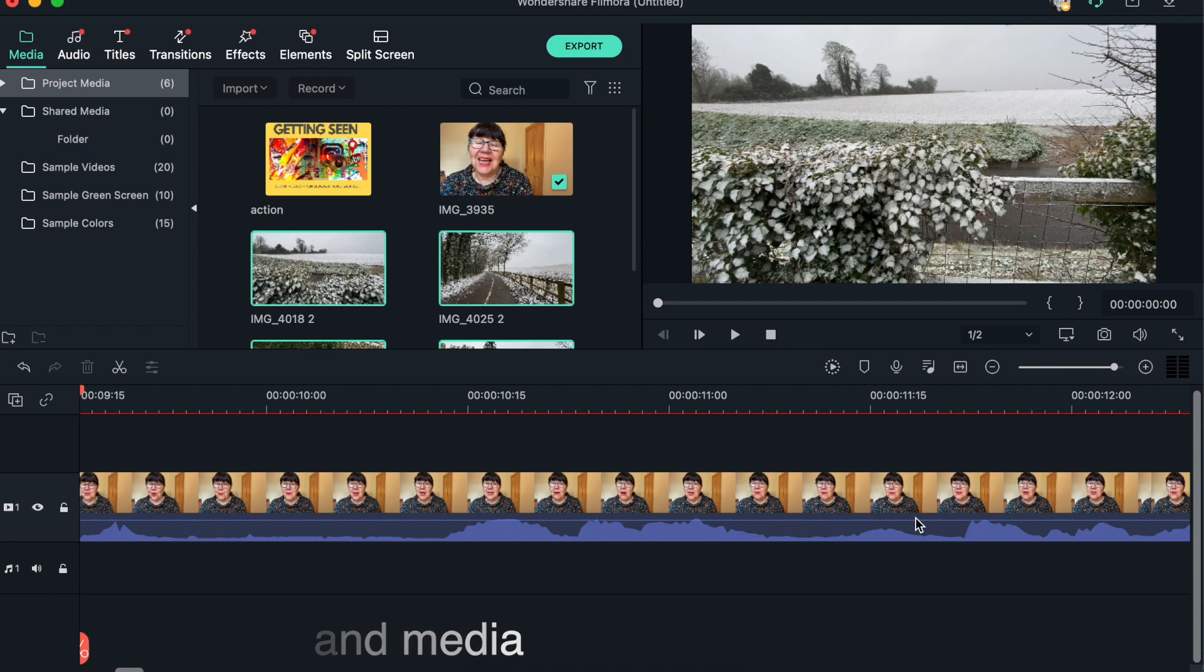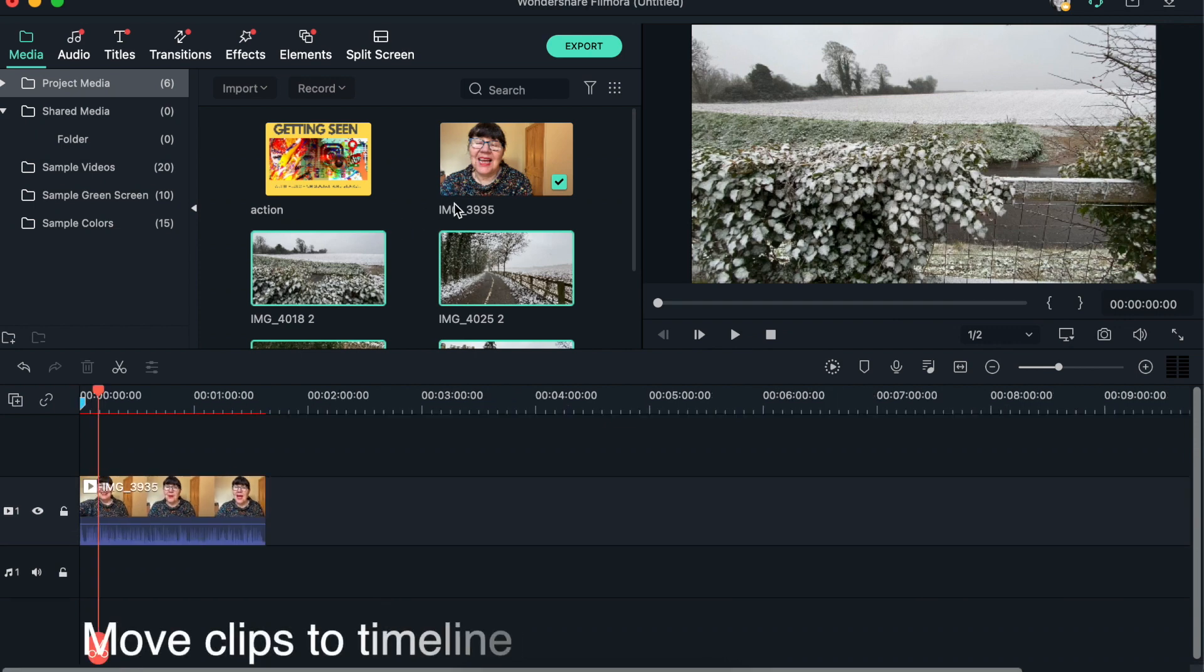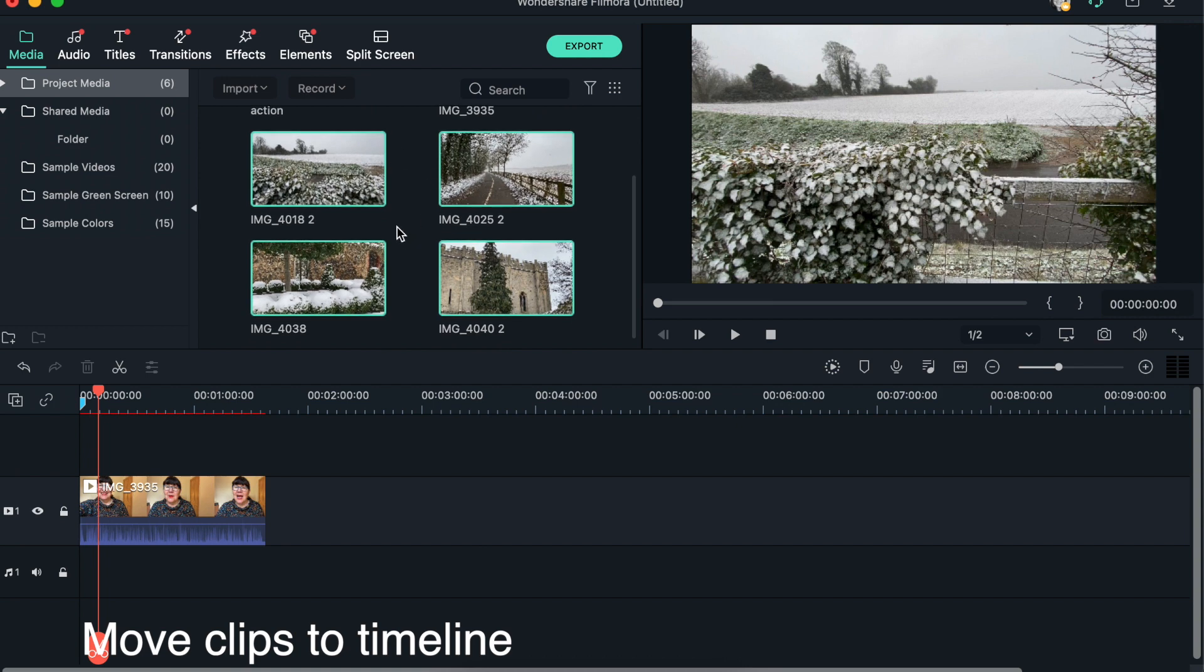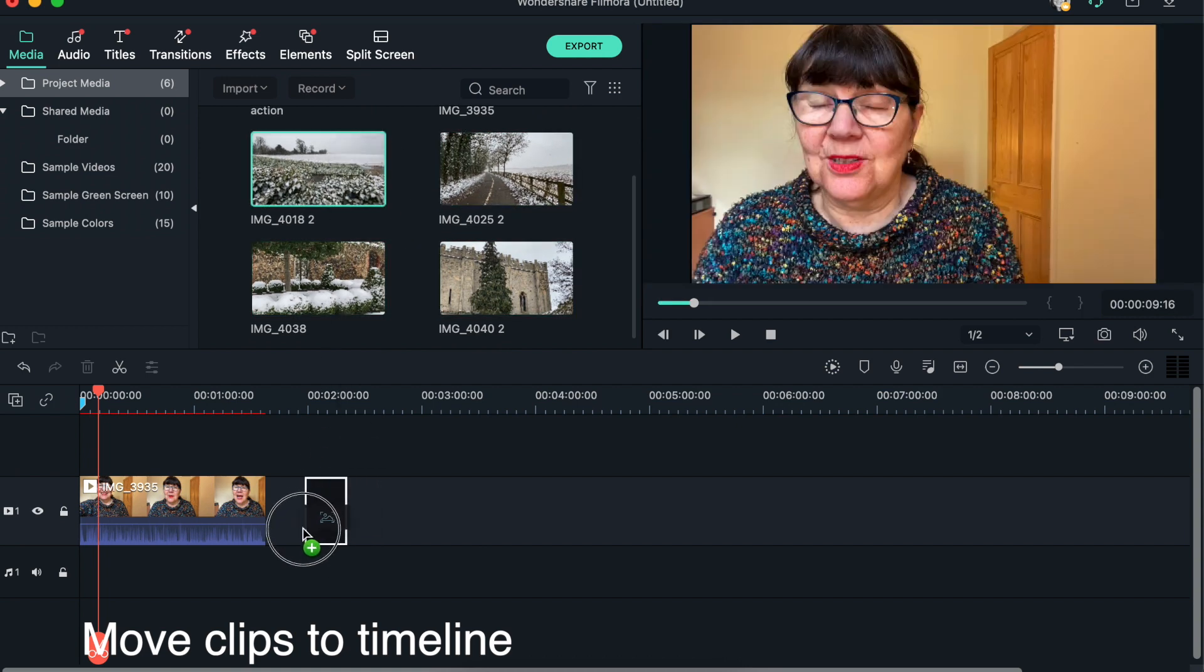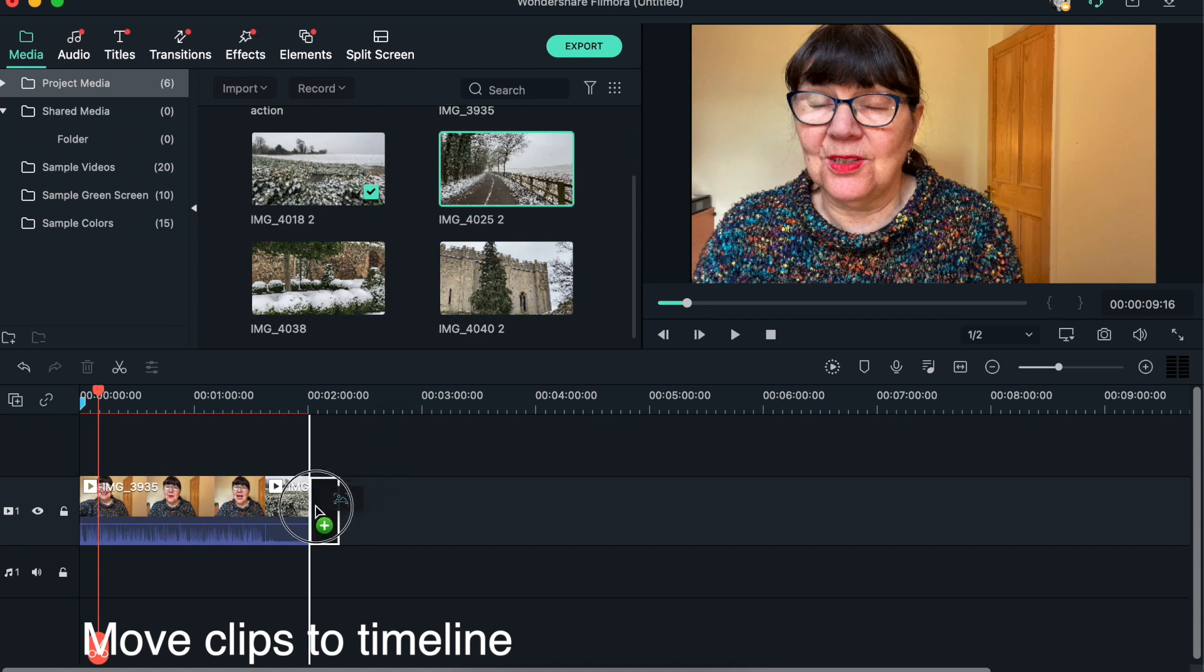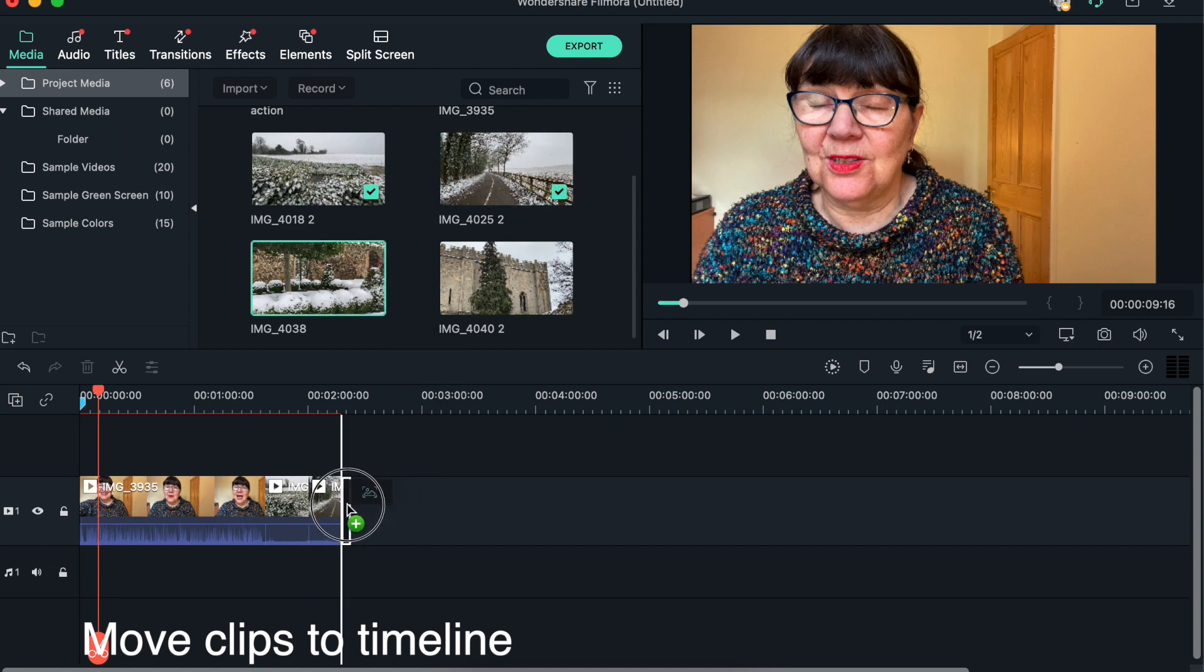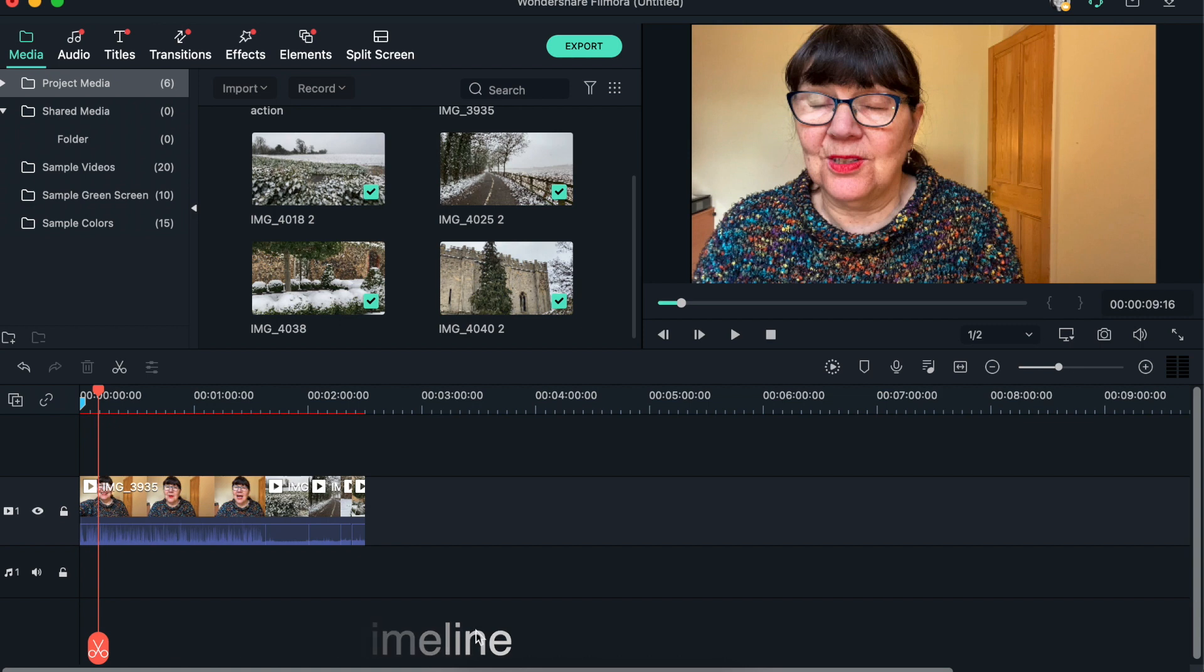Now to get these down onto your timeline, it's very simple. You just click and pull it down, click and pull it down, click and pull it down. Okay, so we've got those various clips.